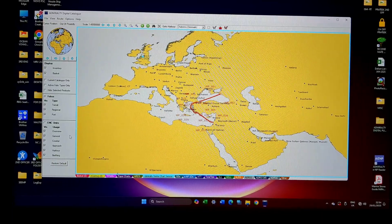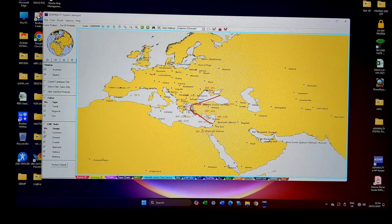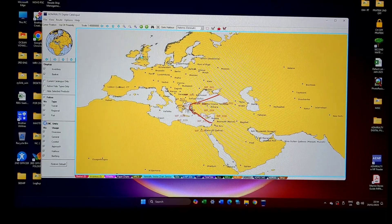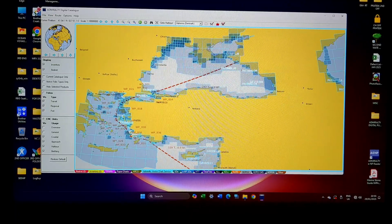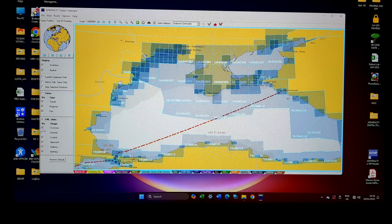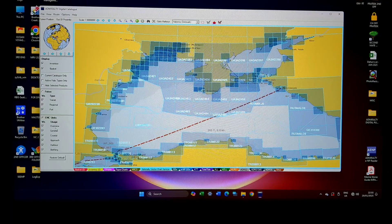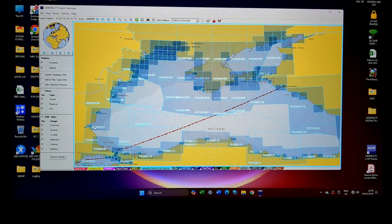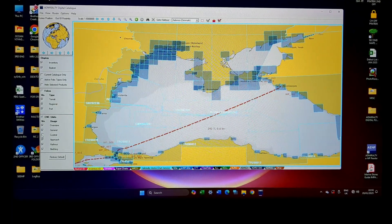Whichever chart you want to select, you just have to click it. Suppose I'm unselecting some charts — you can see this chart, GB3-3, is a coastal chart. For example, GB30-2283 where the mouse pointer is — this chart will disappear as soon as I turn the coastal layer off. You can see it has disappeared.